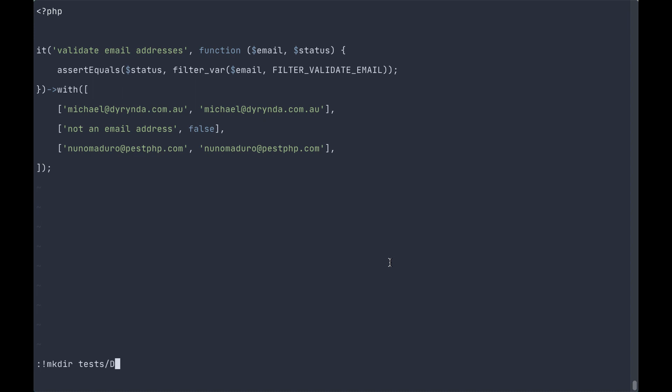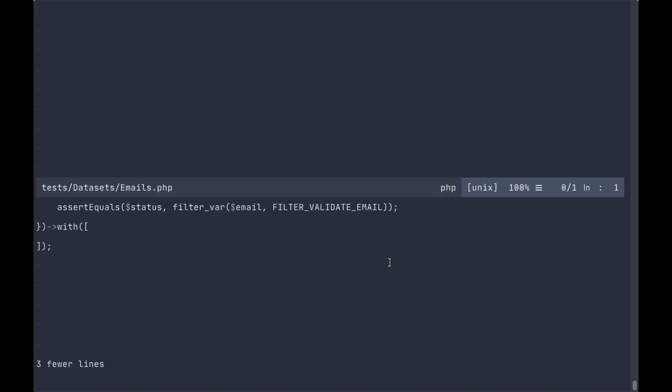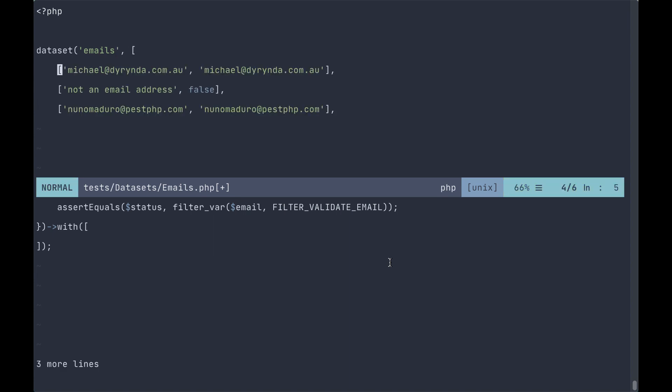So let's create that now and then jump down into that file test datasets and call this emails.php. Grab these values and this file simply needs to define a dataset and a name and then simply dump your values in there.